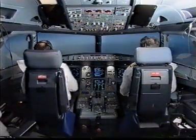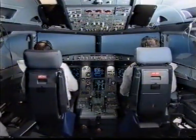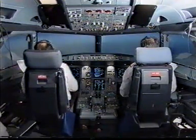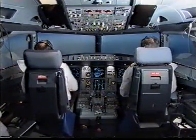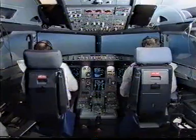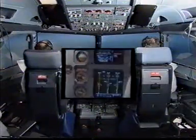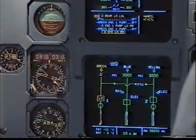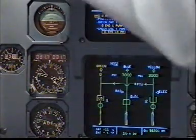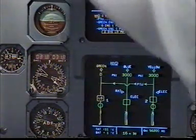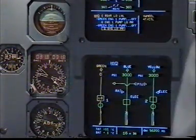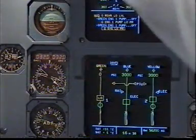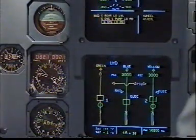Master Caution. Hydraulic Green Reservoir Low Level. I have control and communications. You have control and communications. Take him, actions. Hydraulic Green Reservoir Low Level. PTU Off. Off. Green Engine One Pump Off. Off.